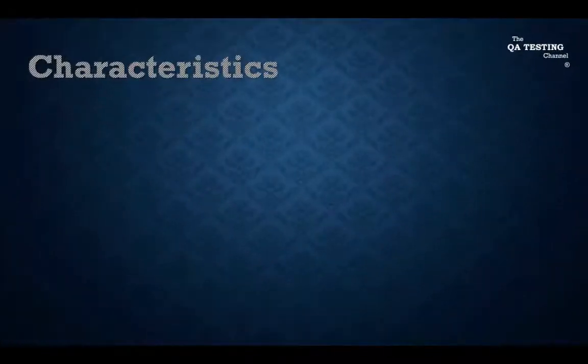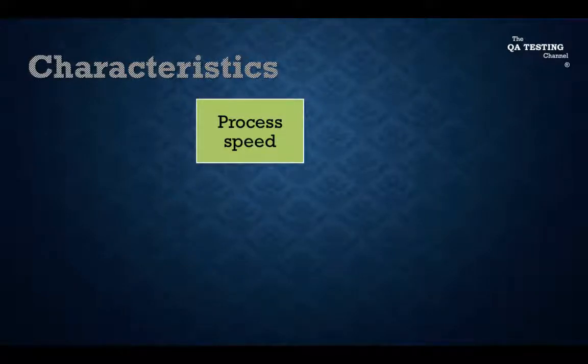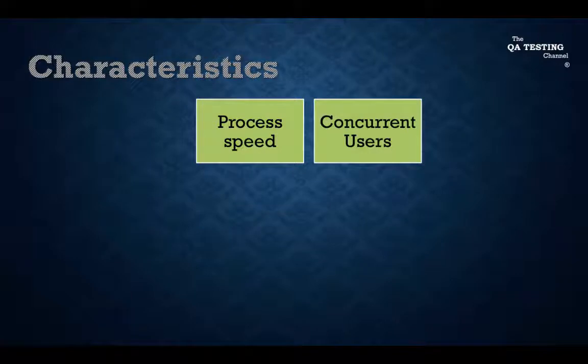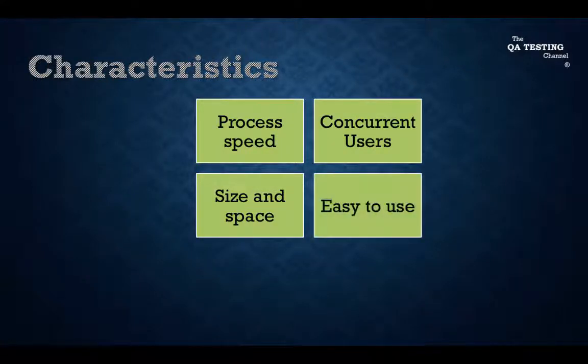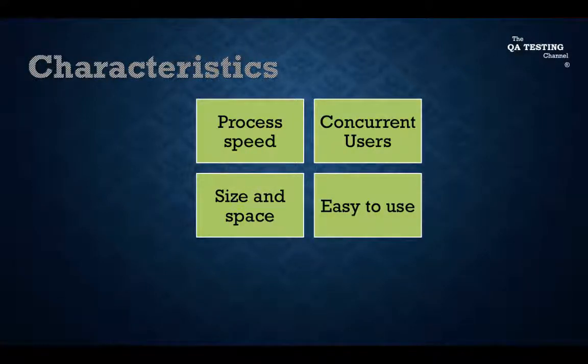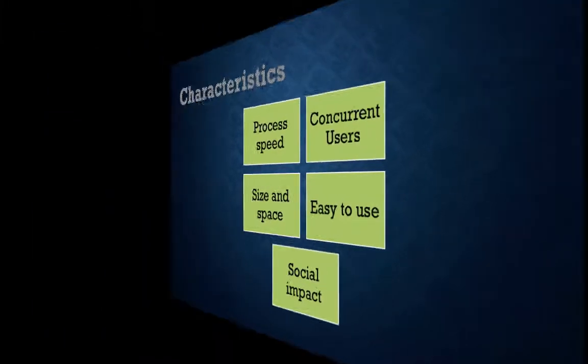Characteristics: Have an excellent process speed. Can support a lot of concurrent users connected. Their size and space are big. It is easy to use. The social impact is awesome.